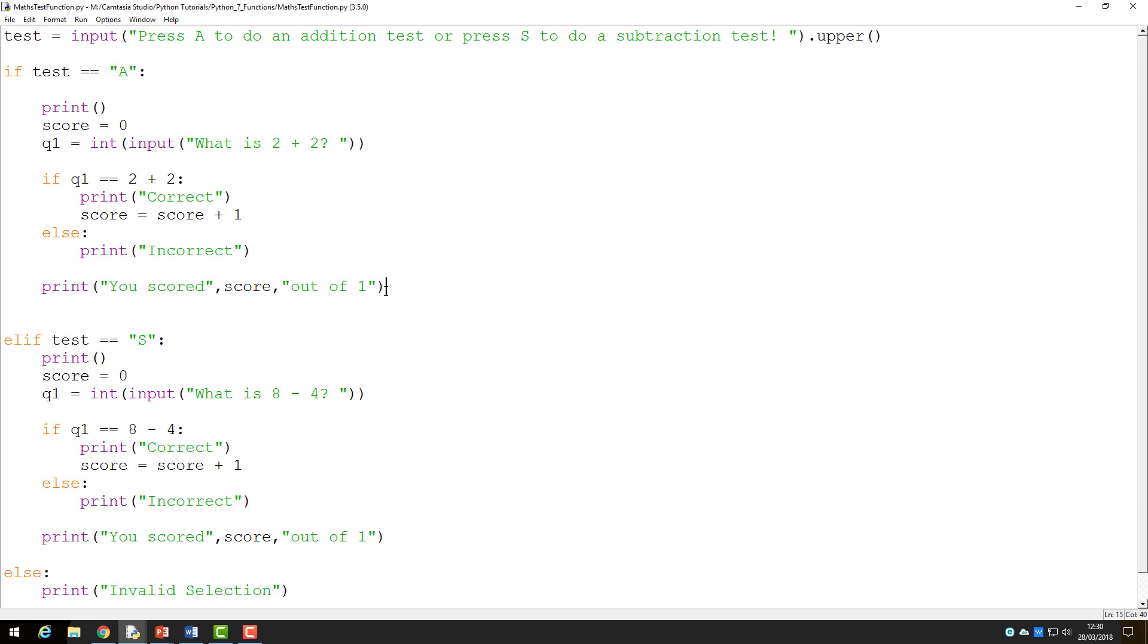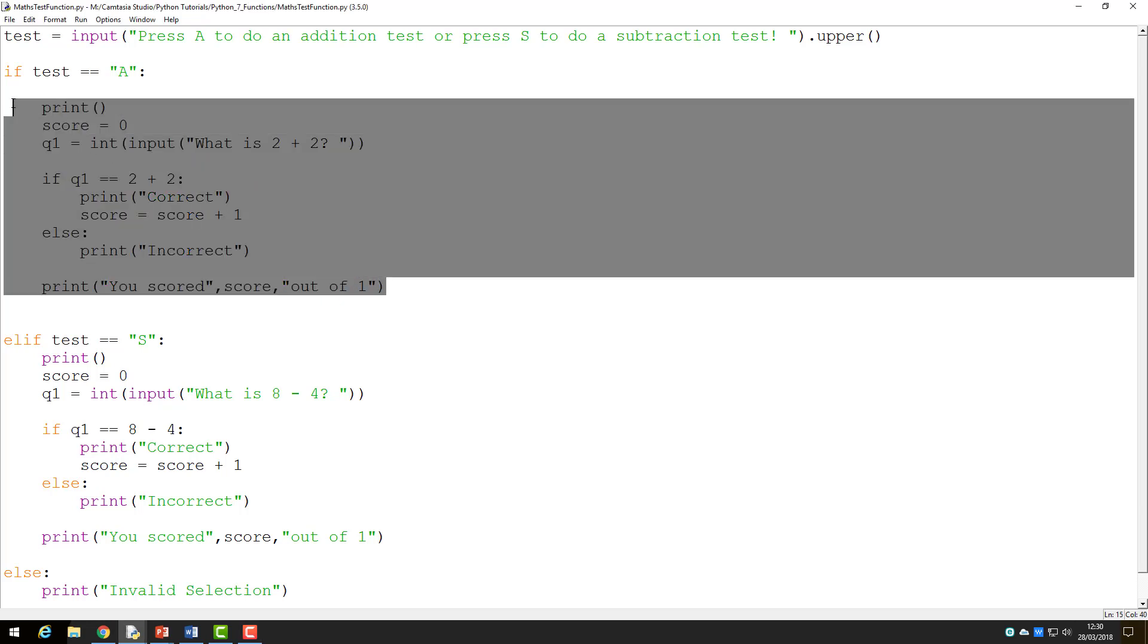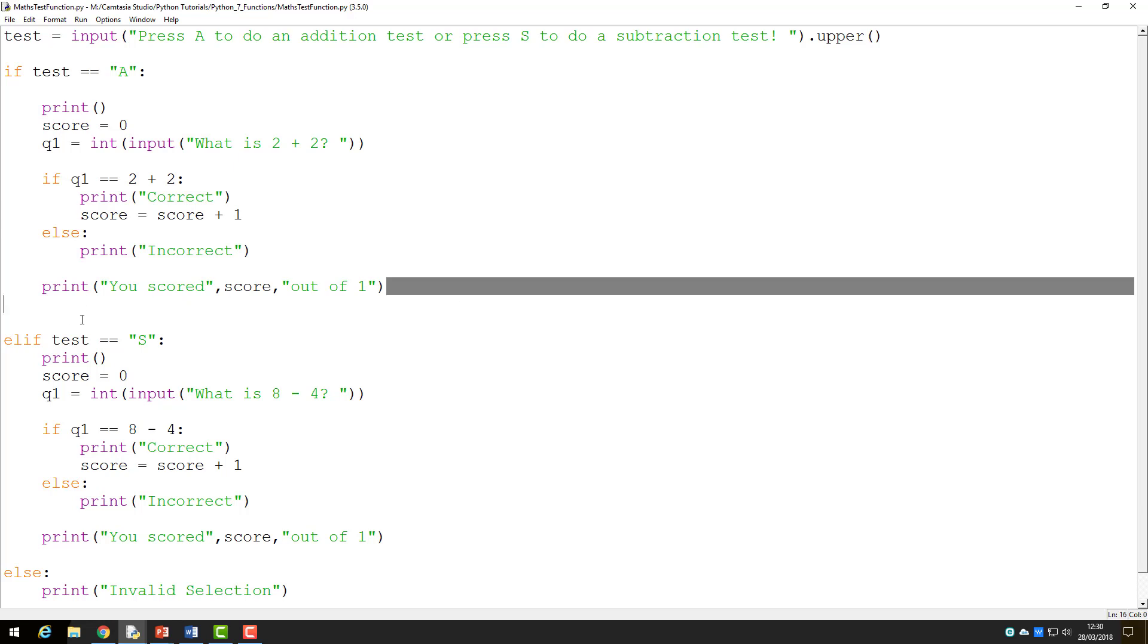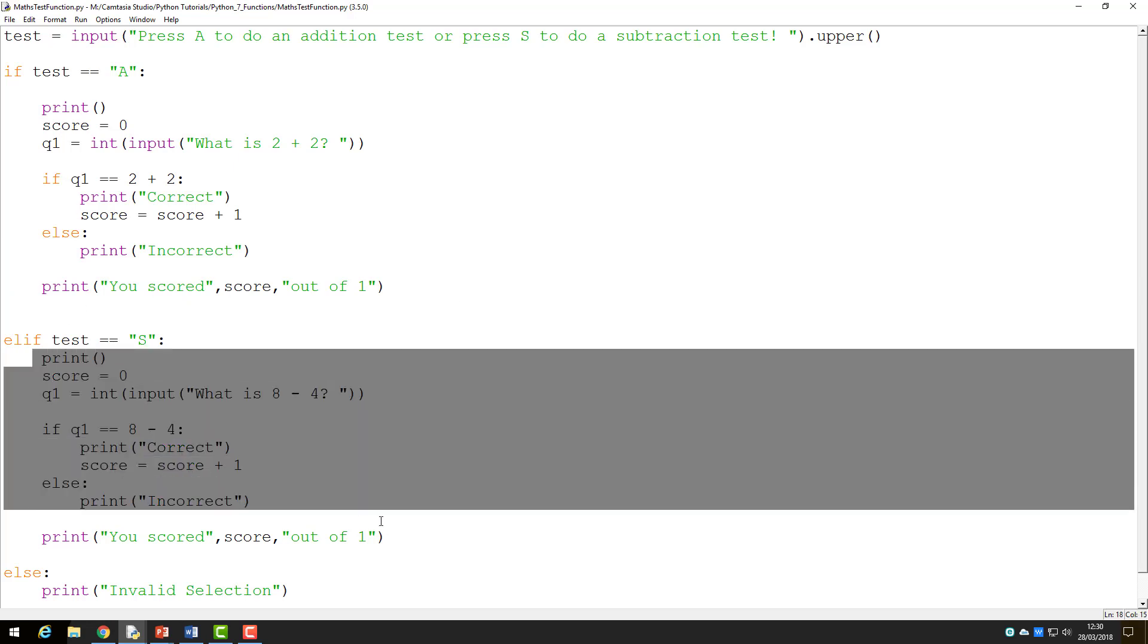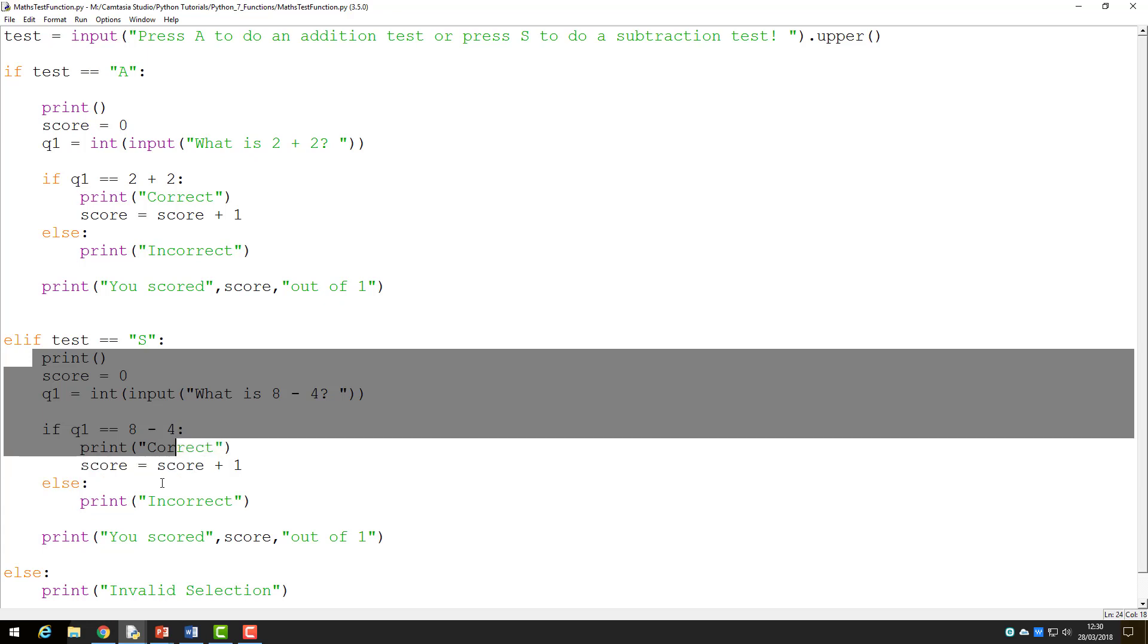If they select A, this block of code runs. If they select S, then this block runs. And if they select anything else, the else statement catches this.